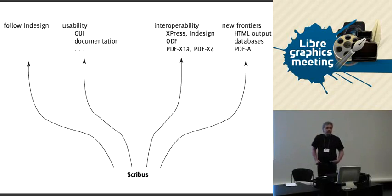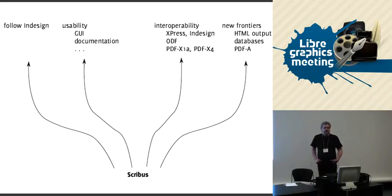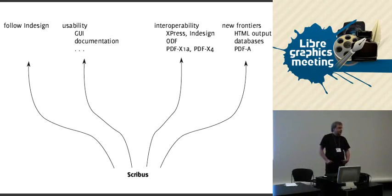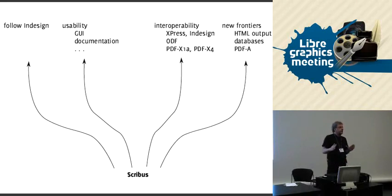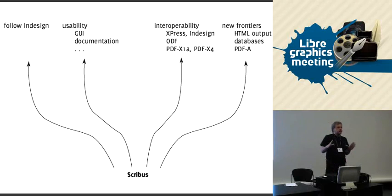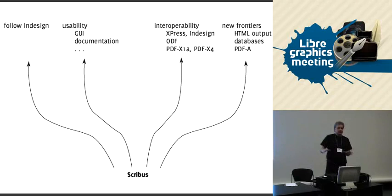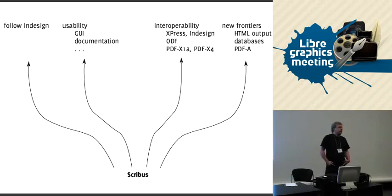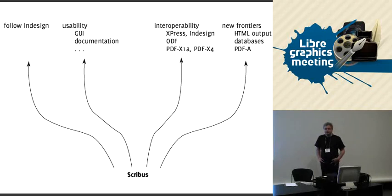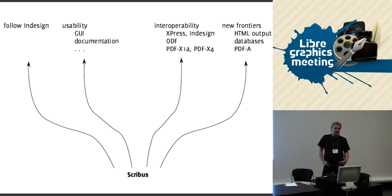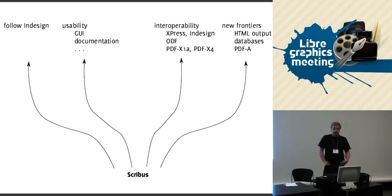The problem with HTML output is that screen sizes are always different, and browser window sizes are even more different. Scribus, from its philosophy, has a fixed layout. Usually there's a fixed page relation and we have exact positions for all elements on the page. That does not translate optimally to HTML documents. So I have no idea if we are going to tackle it in the near future because of that. But it's often asked for.